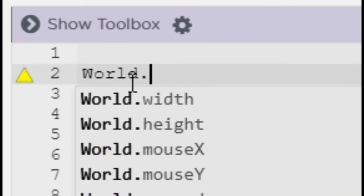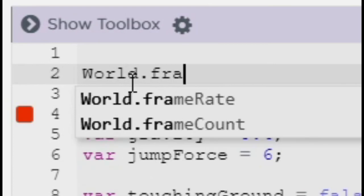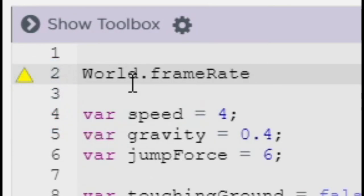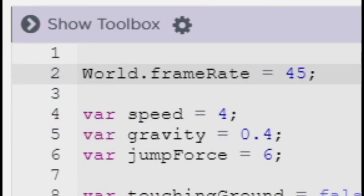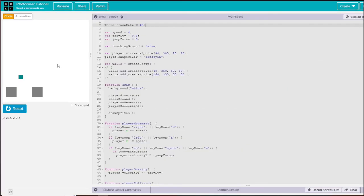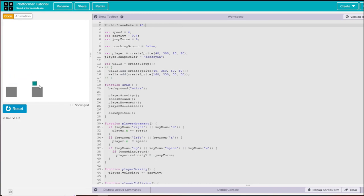One more thing that would be nice to have in this game is to keep the frame rate the same for every player, so I'm going to set it to 45. What that does is it actually smooths the game out a little bit more, but it also makes it so that anyone playing this game will have a frame rate of 45 unless their computer is too slow or their internet isn't good.